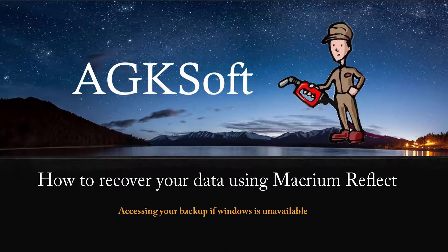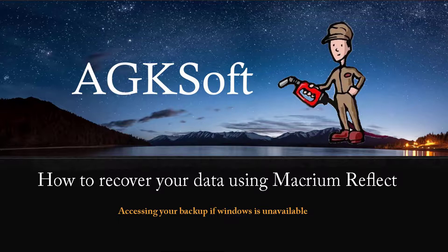This demo will go over how to recover your data using the little USB stick that came with your AGKSoft PC or POS system.